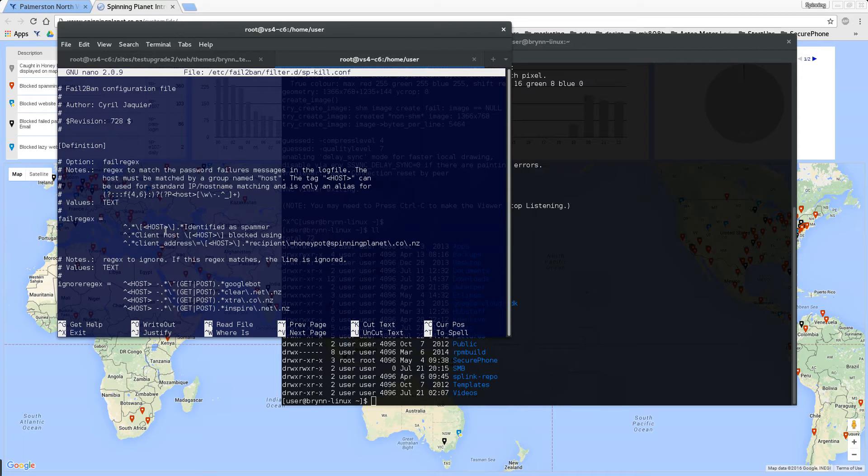What this does is it goes and checks that mail log all the time and any time that message comes off it instantly blocks the server.